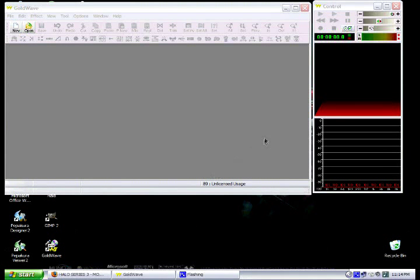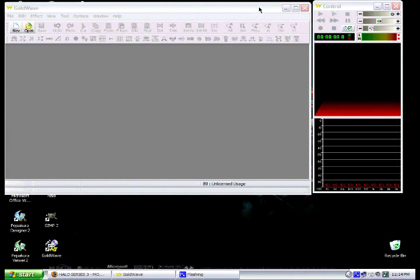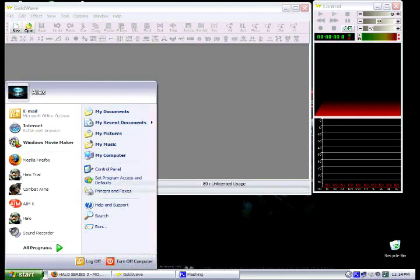Okay, now I will teach you how to use Goldwave. This is what Digital Fear uses.